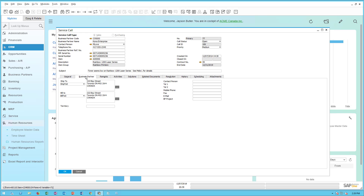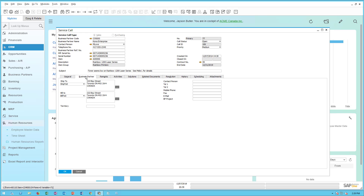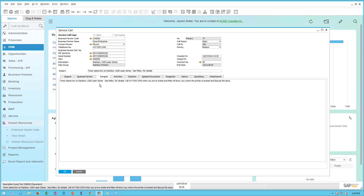When I pick the business partner it fills in the address information. I can also fill out additional remarks beyond the subject, and in this case the service technician has done that.